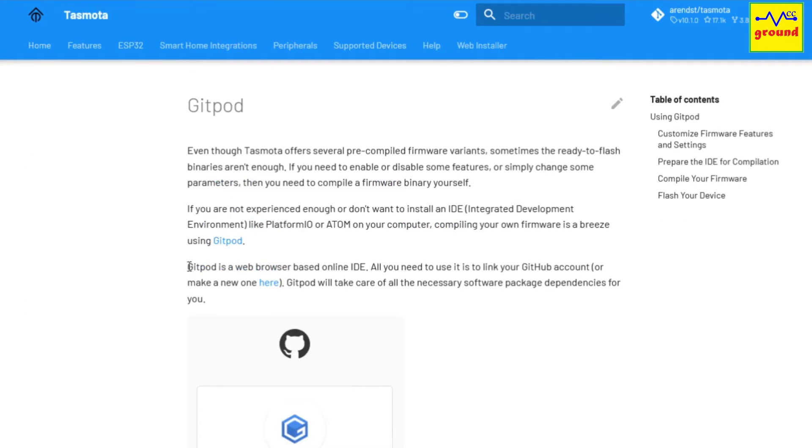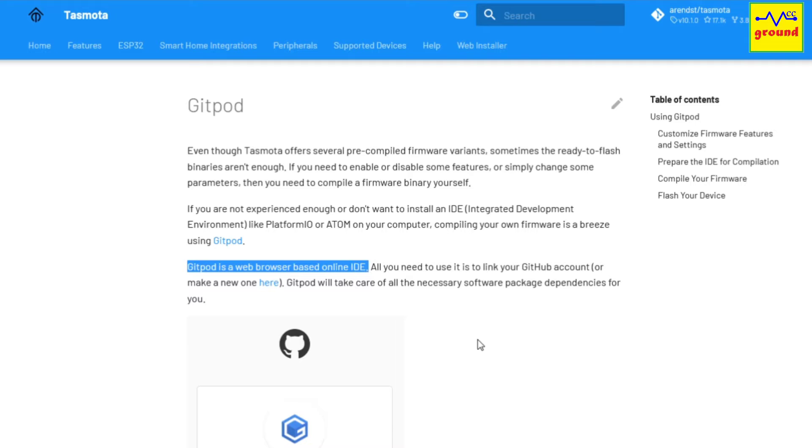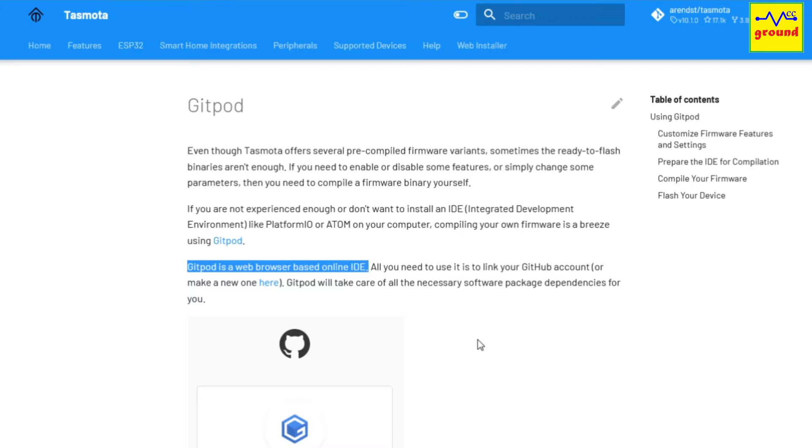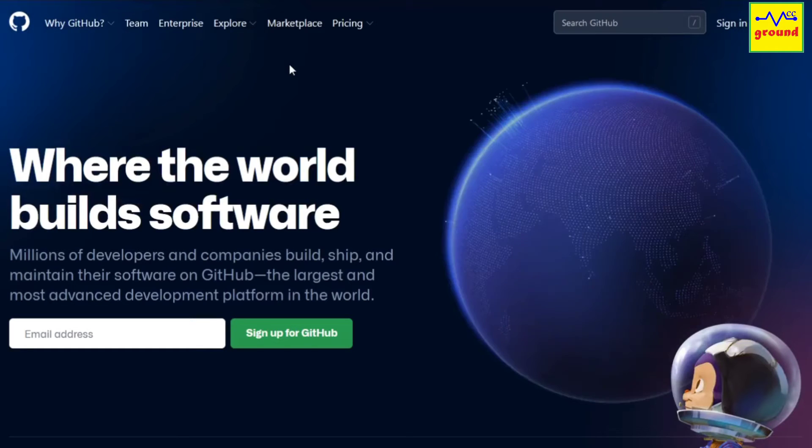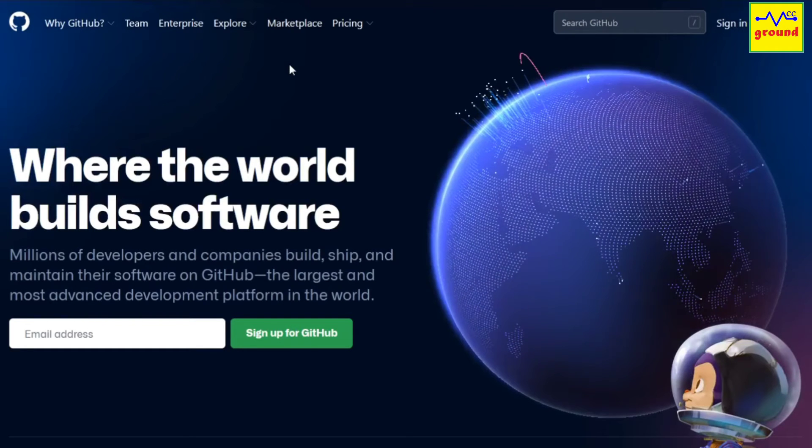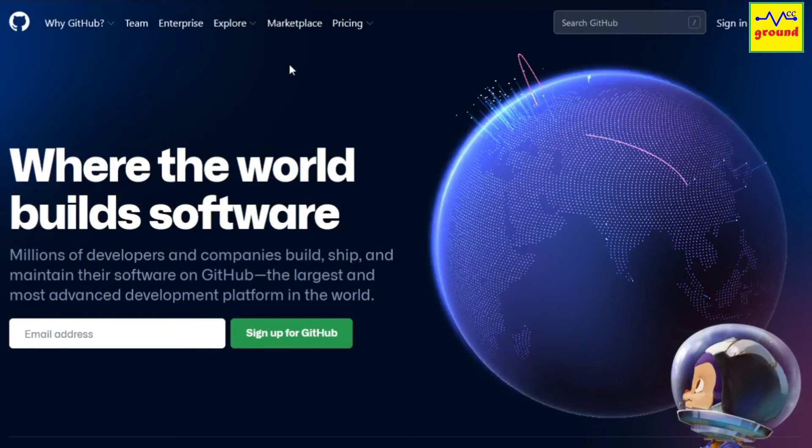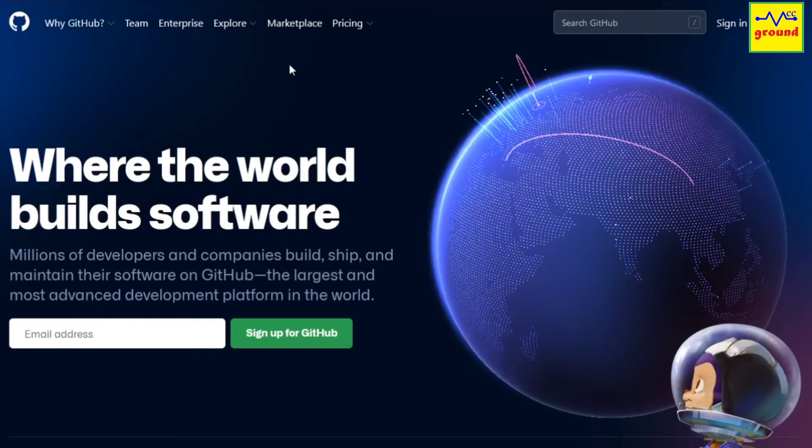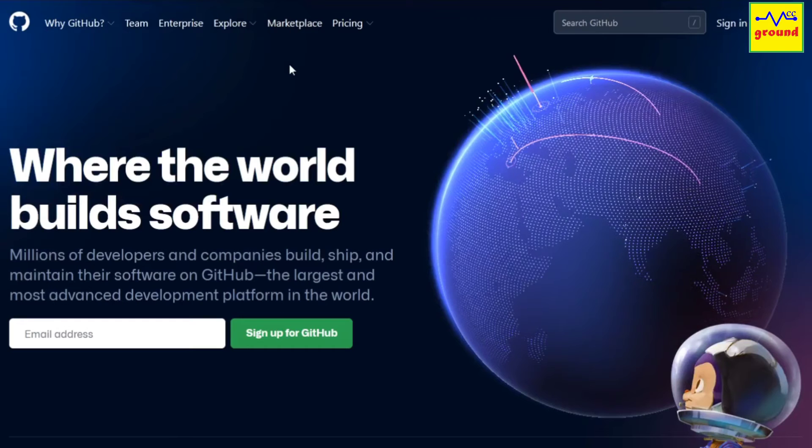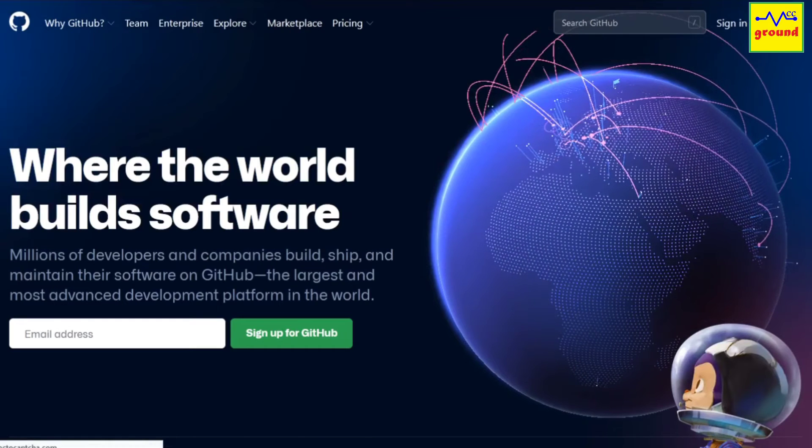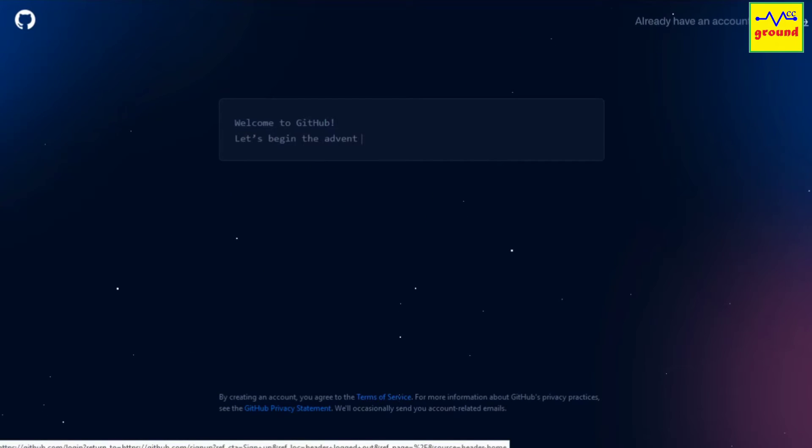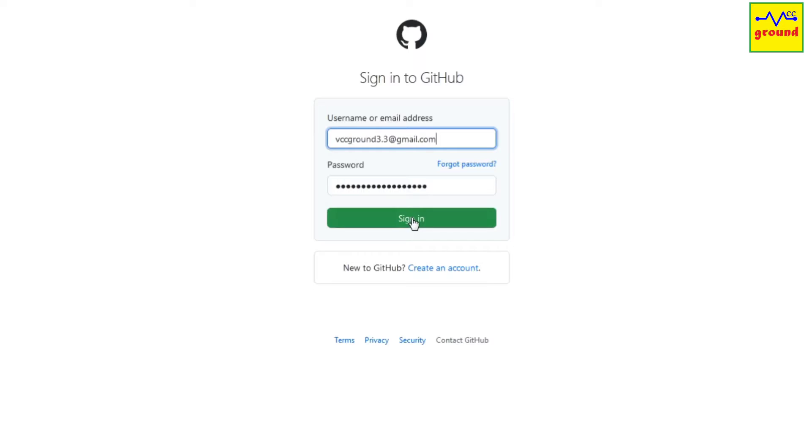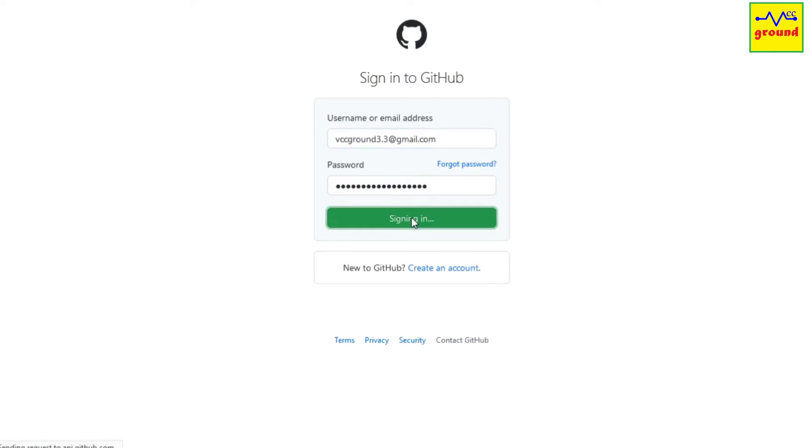GitPod is a web browser-based online IDE just similar to your Arduino IDE where you can edit your programming codes. To use GitPod, you first need to sign into your GitHub account. If you don't have a GitHub account, register for free by clicking sign up for a new account. After you log in the GitHub account,